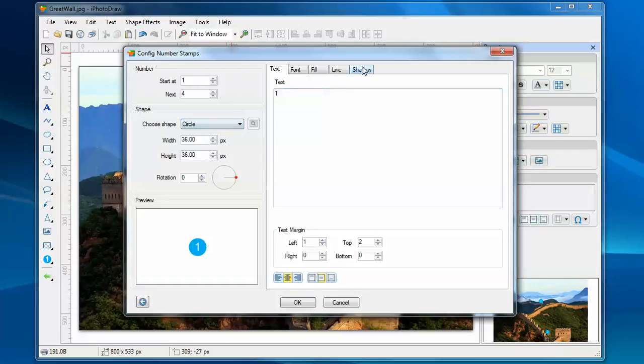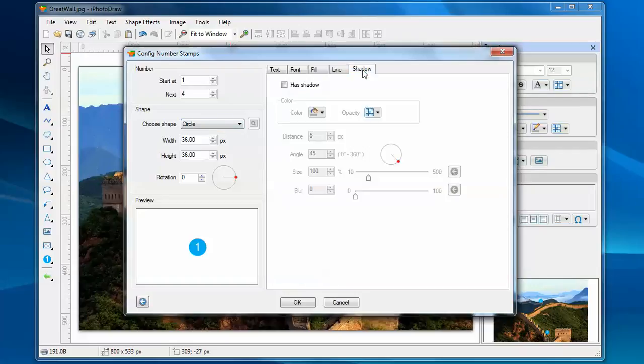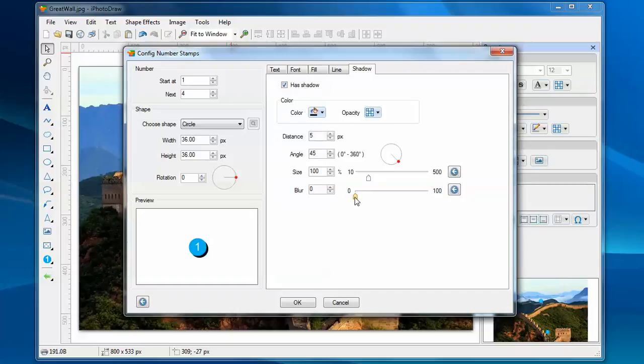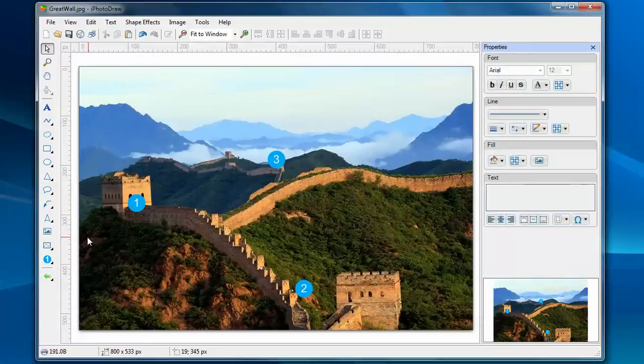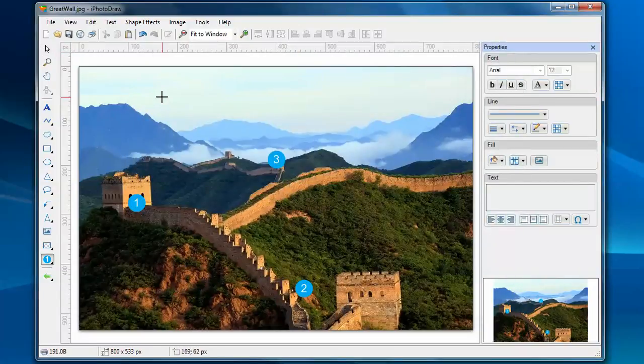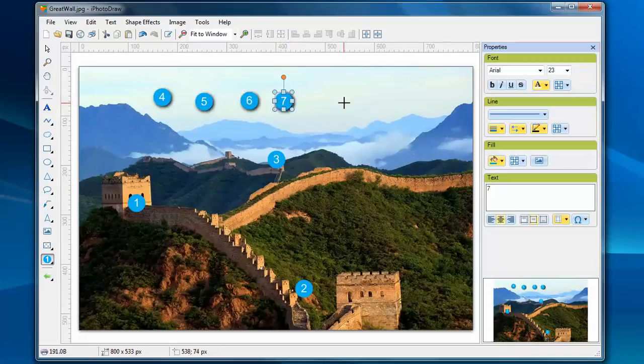Now, let's just take a look at the shadow. You can apply the shadow to the stamps. Let's increase the blur level to make it look a little bit better. Now, if I add stamps on the image, it comes with shadow.